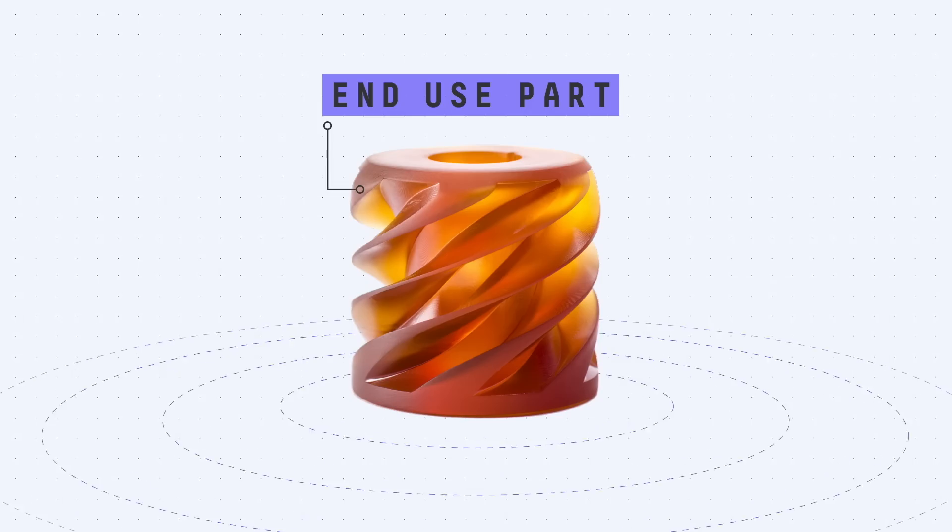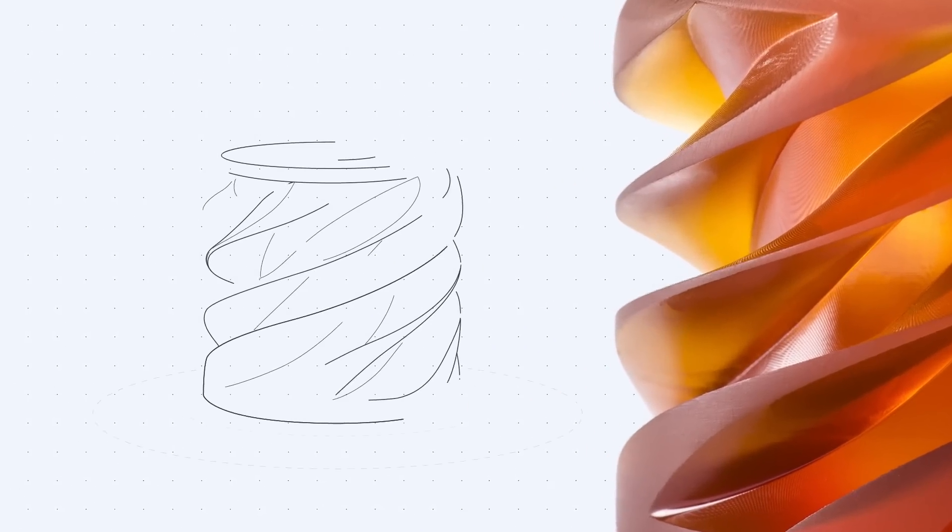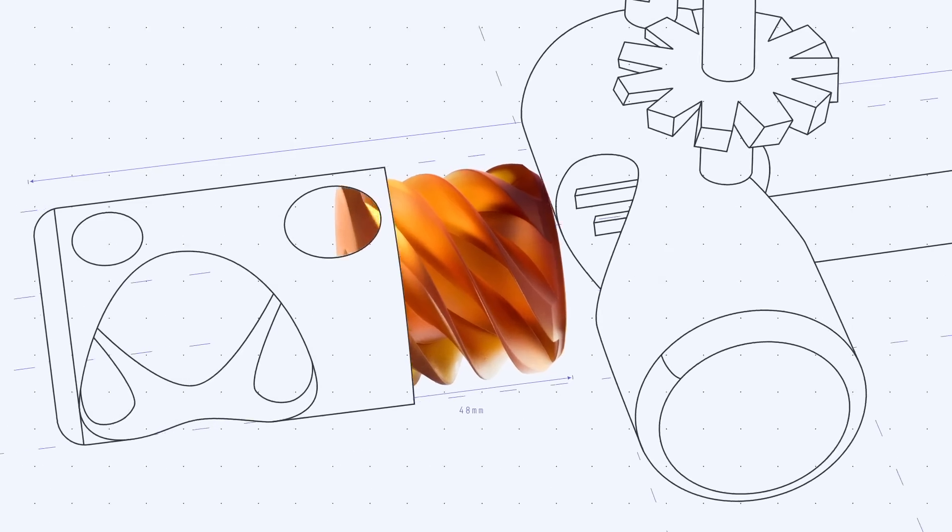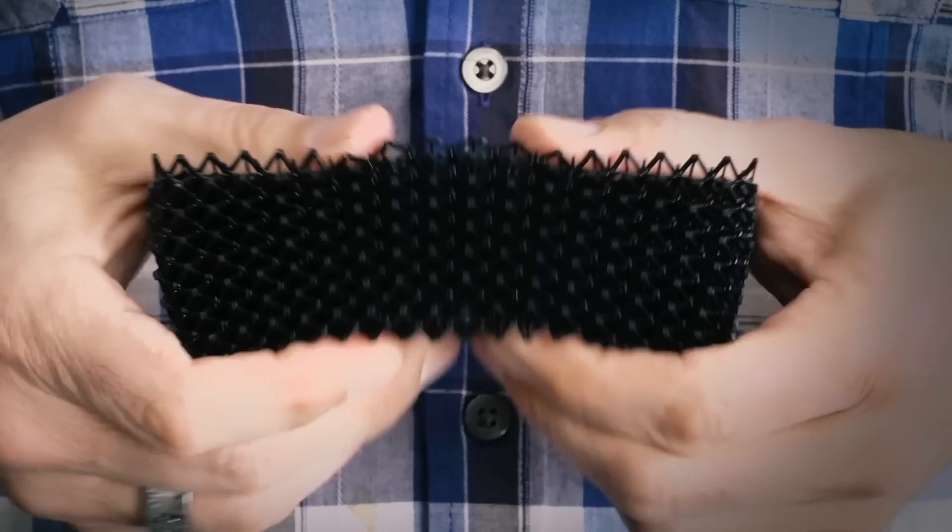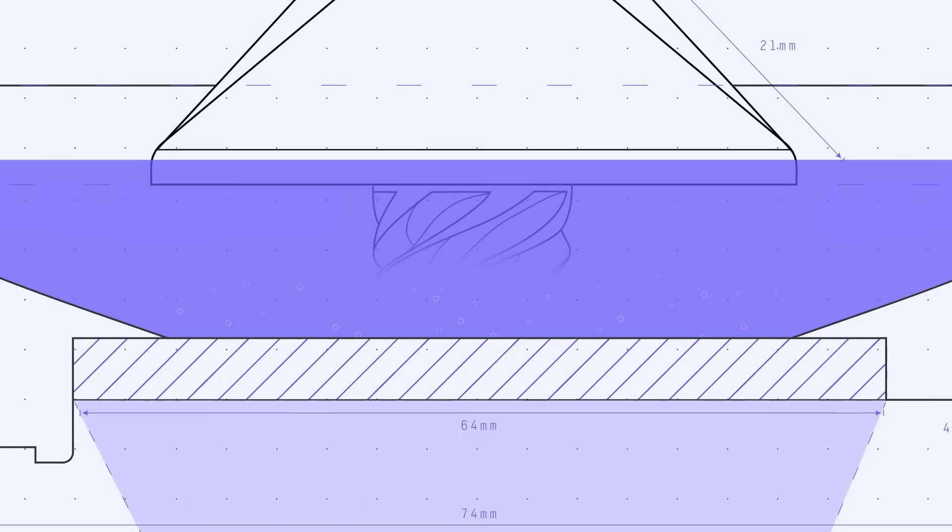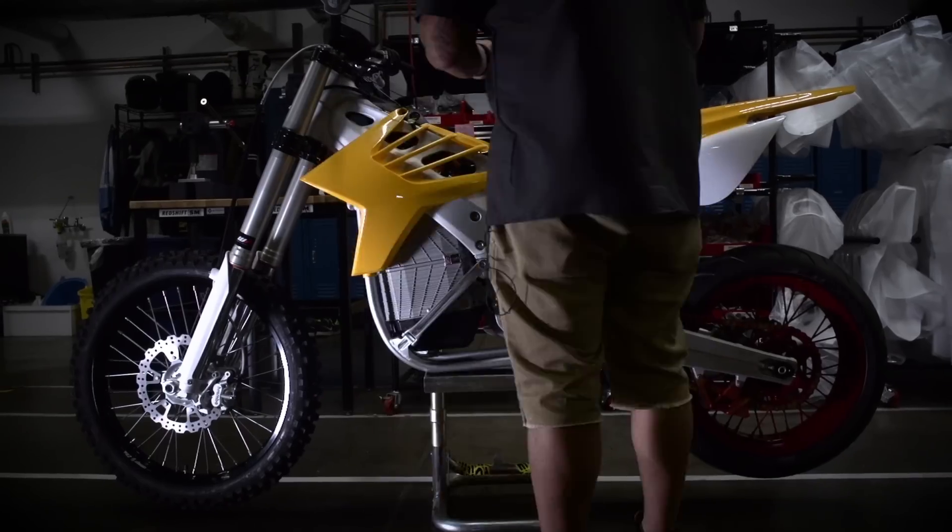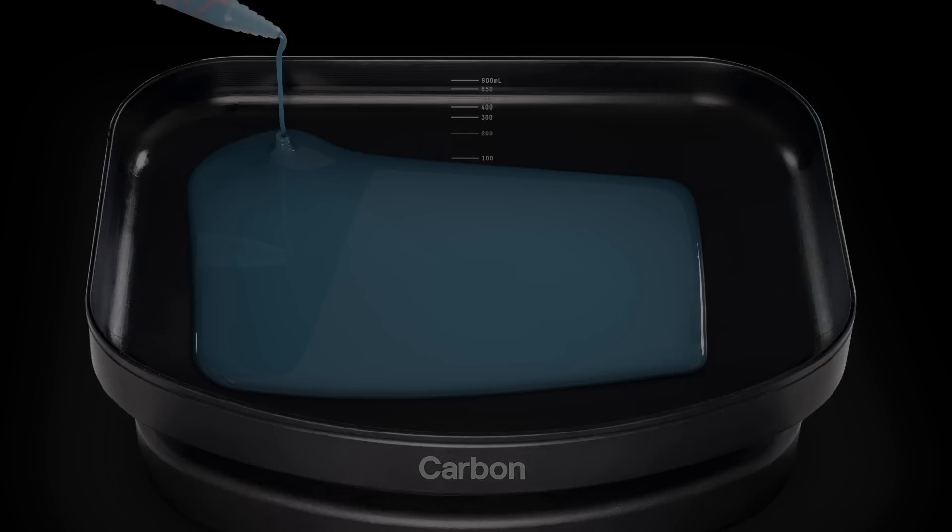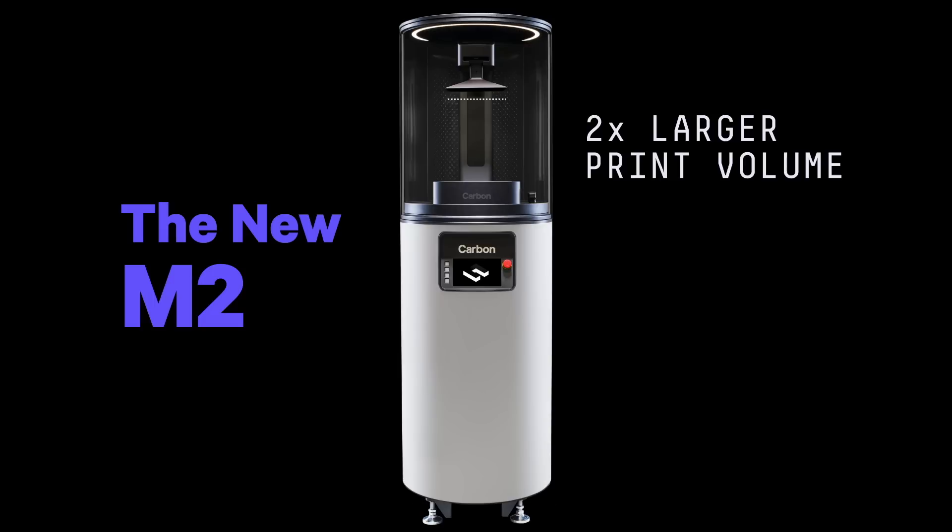Make the impossible. Carbon allows designers and engineers to create freely, simplify complex assemblies, produce unmoldable lattices with the widest range of mechanical properties found in additive manufacturing.